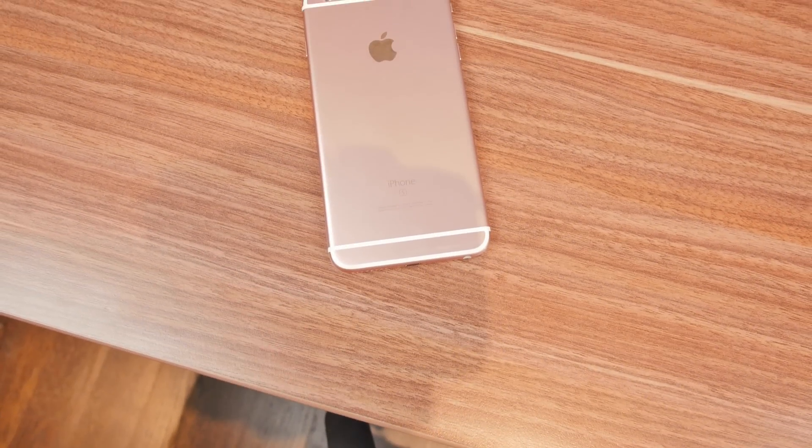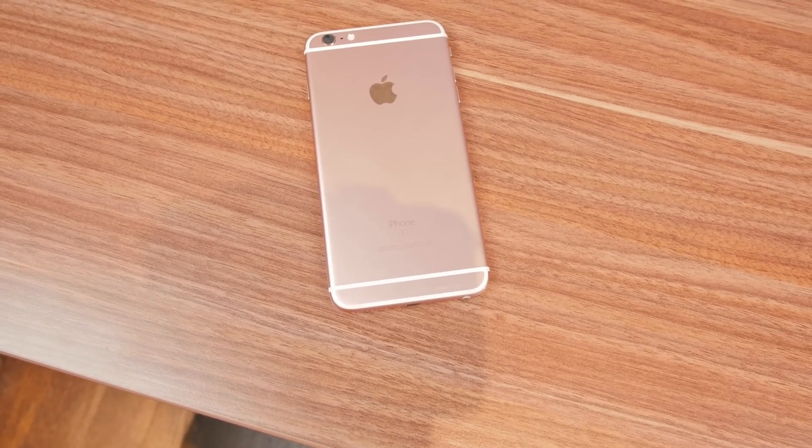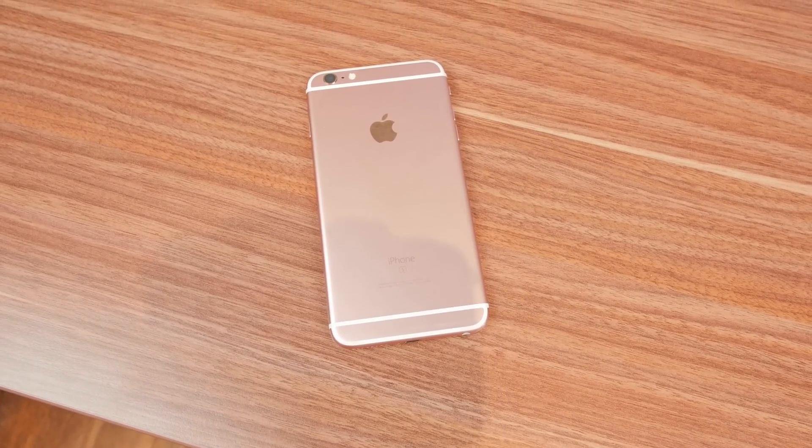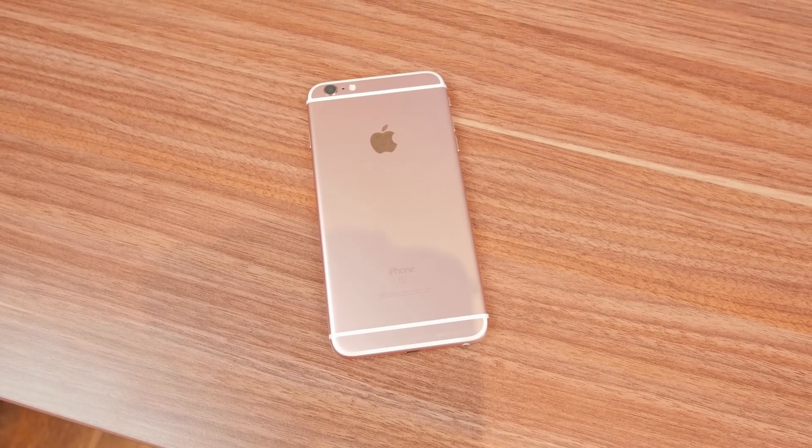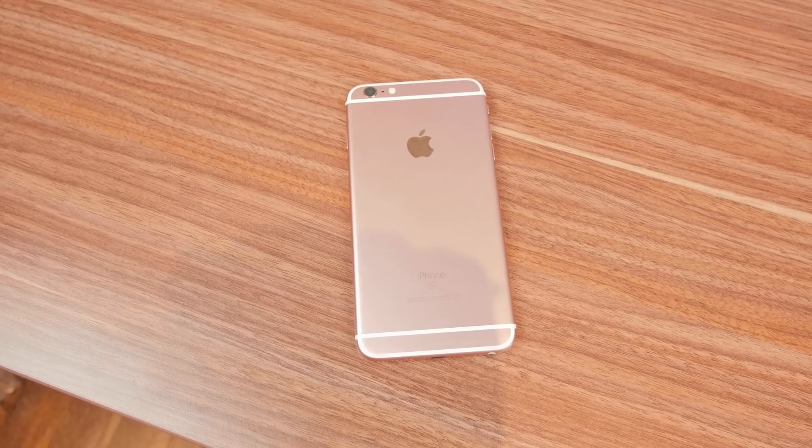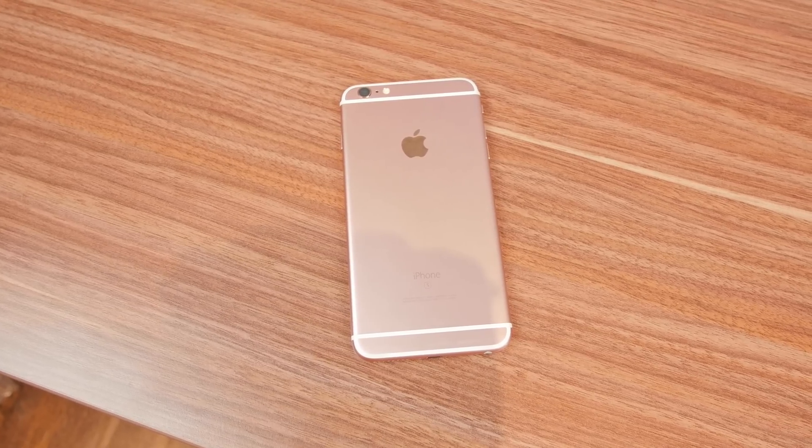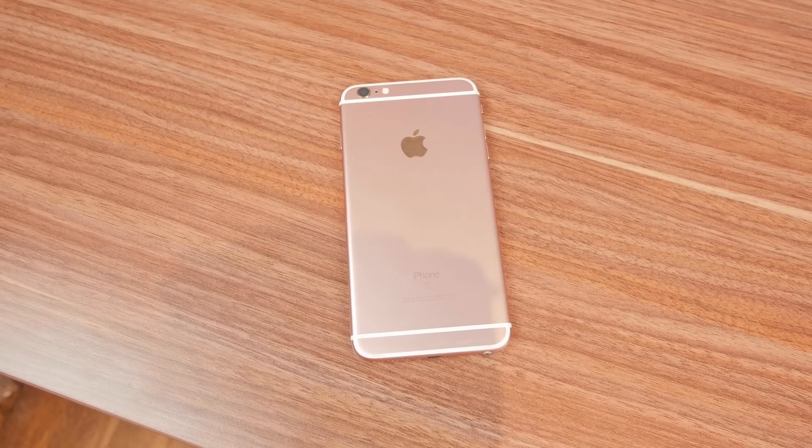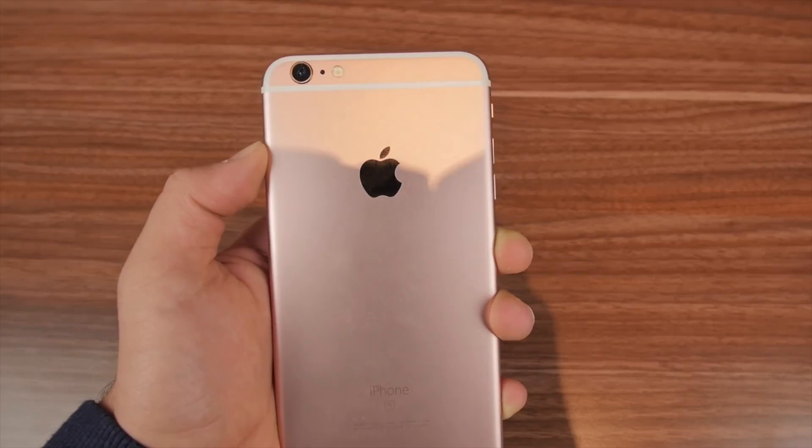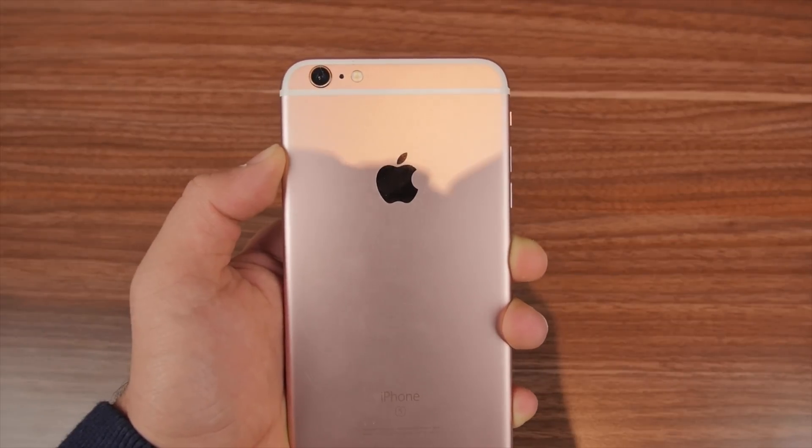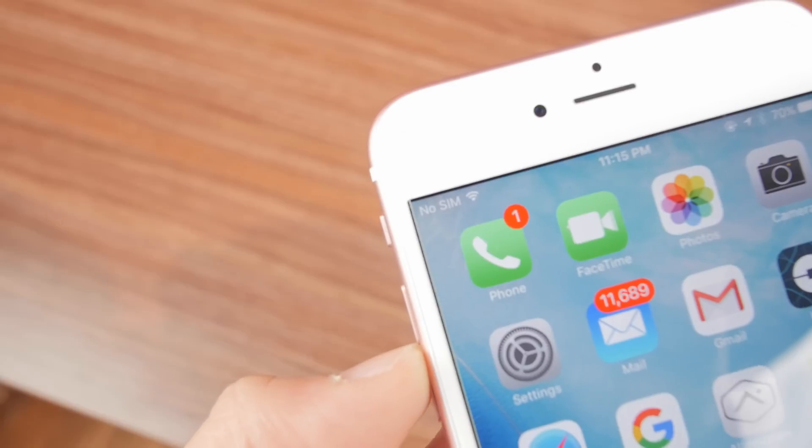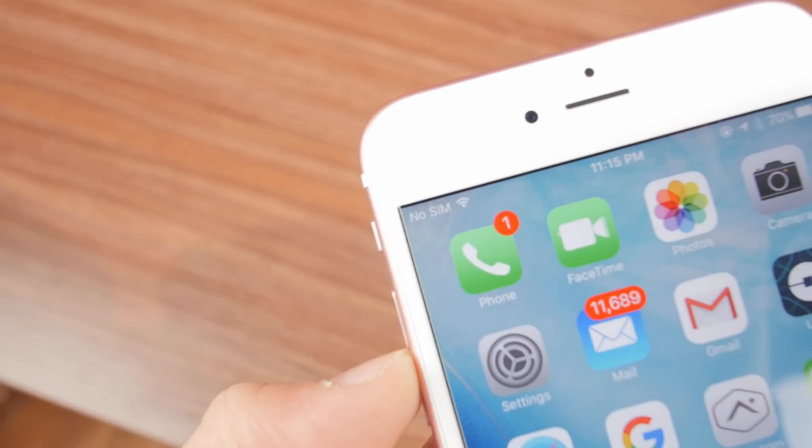Hey what's going on everyone, it's Moed here and today I'm going to show you guys how to unlock the iPhone 6s Plus so you will be able to use it on any GSM carrier in the world. This process is super simple and will also increase the resale value of your phone.